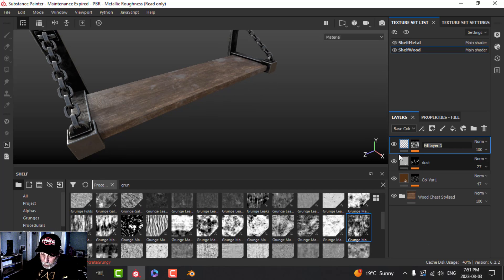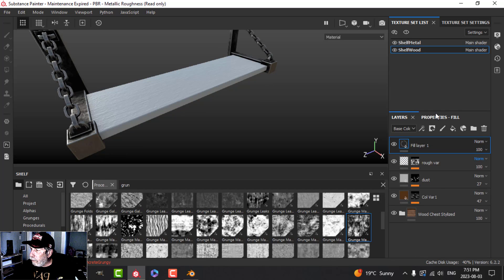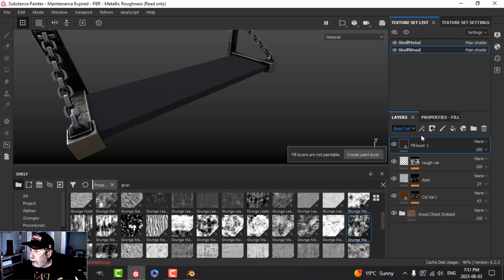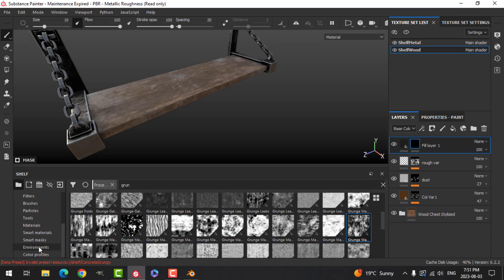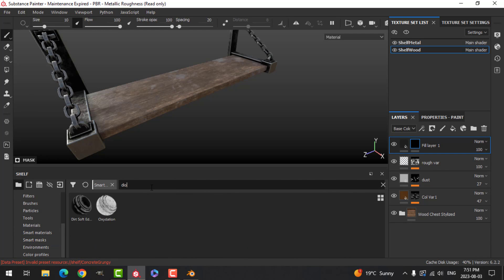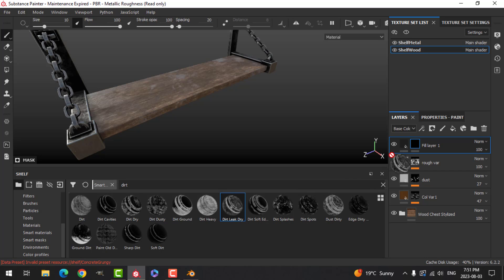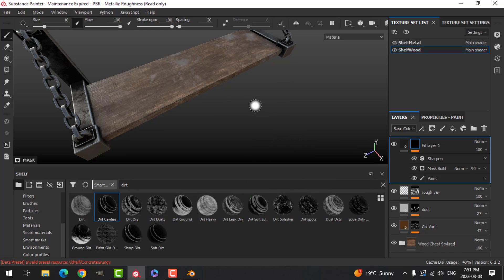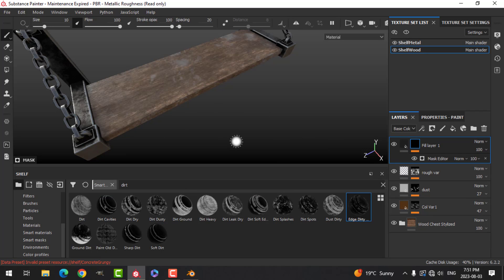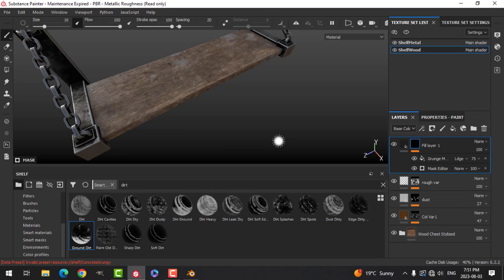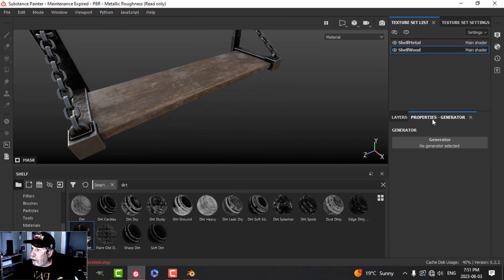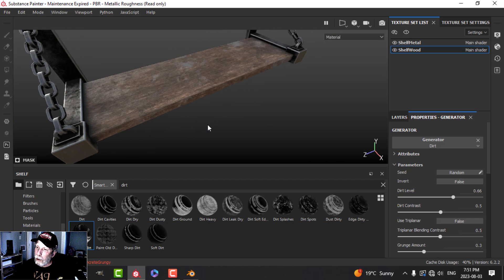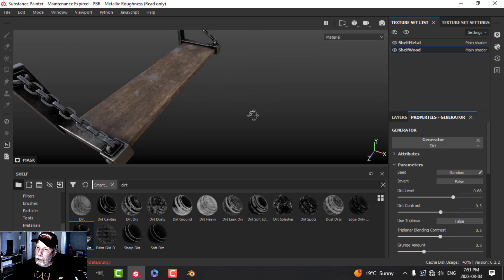We are going to put some dirt on this as a roughness variation — another fill layer with color and roughness. We could use a smart mask and try that instead. Add a black mask, type in 'dirt' and see what's there. I'll try the dirt generator because I want a soft blend, and that looks pretty good.